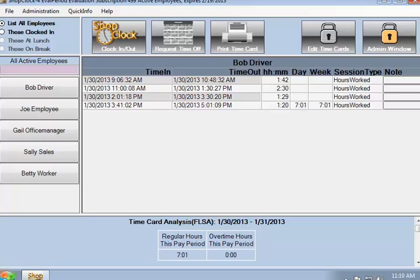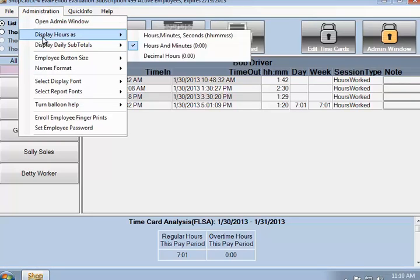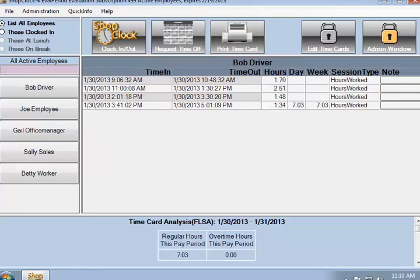ShopClock can also display time in decimal hours. Decimal hours work just like dollars and cents. One hour and 30 minutes is displayed as 1.50. An hour and a quarter is displayed as 1.25.